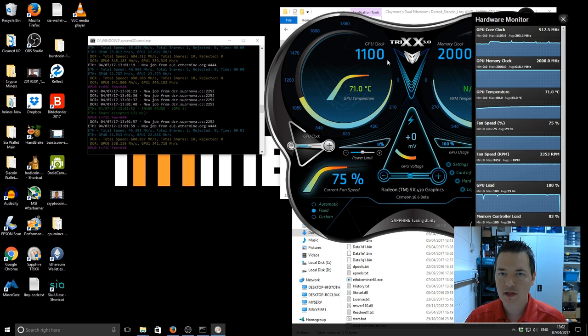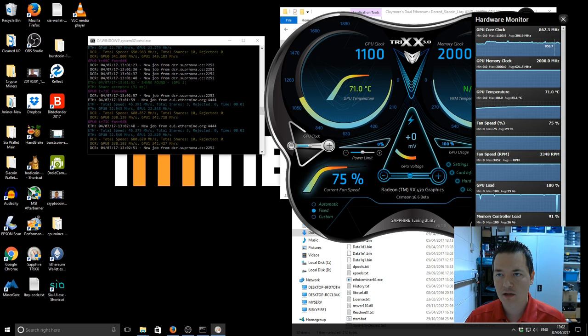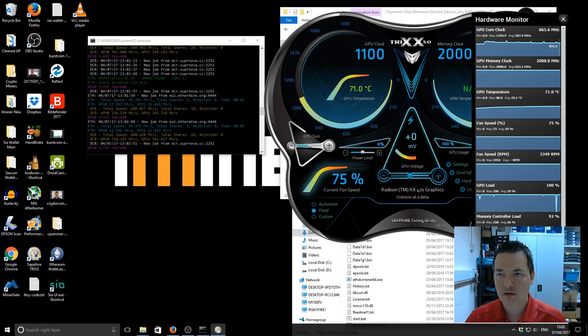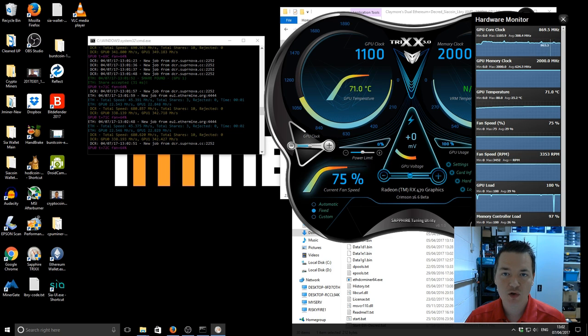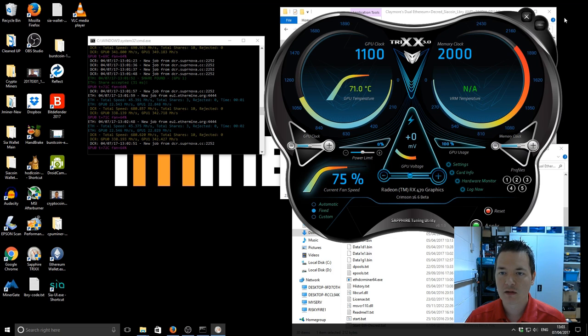So you can see on this GPU which is actually the second GPU we're getting slightly under 850 MHz is the core clock but it's actually set to 1100 so that's quite a bit less.